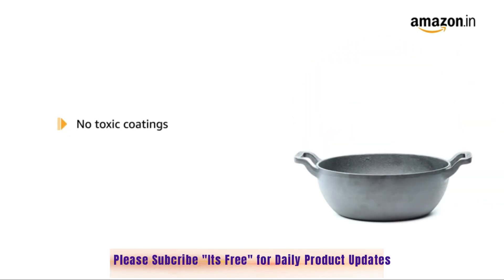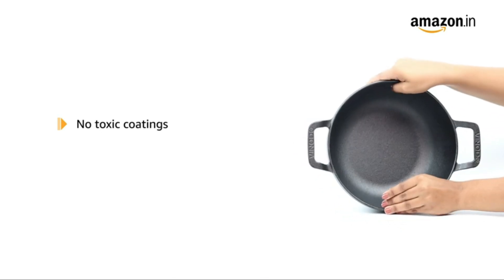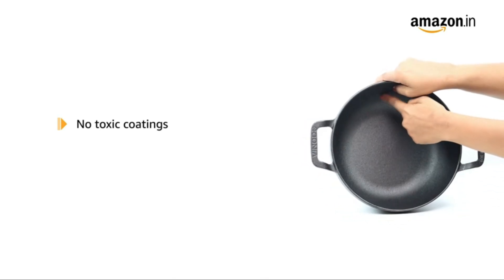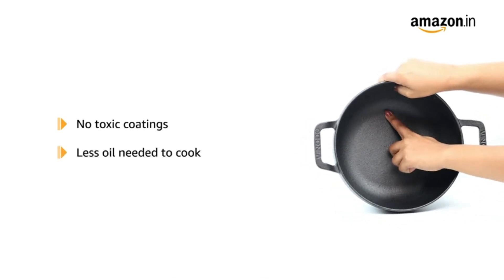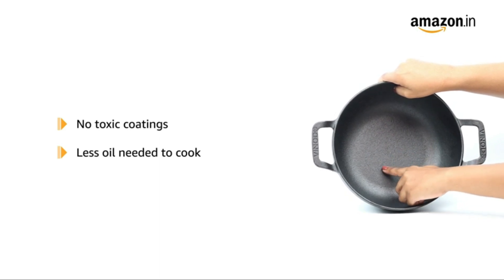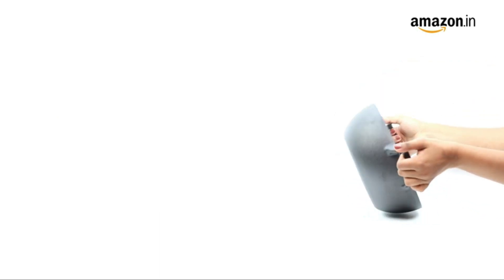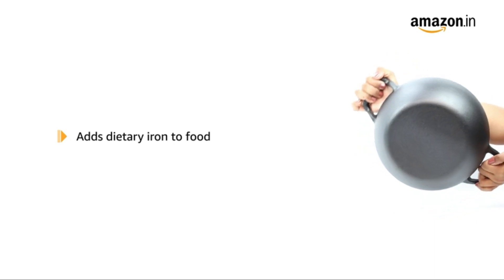As there are no toxic coatings and the surface is easy to release, it requires less oil for the food to be cooked in. Cooking in this cast iron kadai adds dietary iron to food.